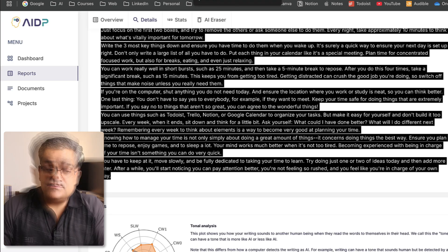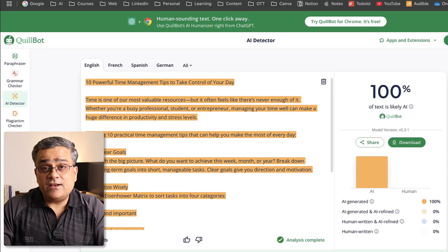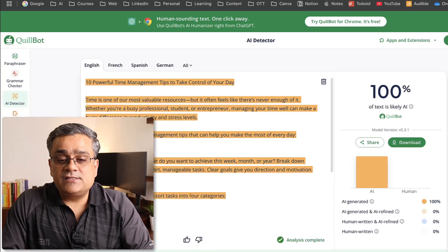QuillBot is the second tool and is a very well-known tool. In case you want to paraphrase your text, it can detect AI text and it can also humanize it. Now let me show you my third recommendation.